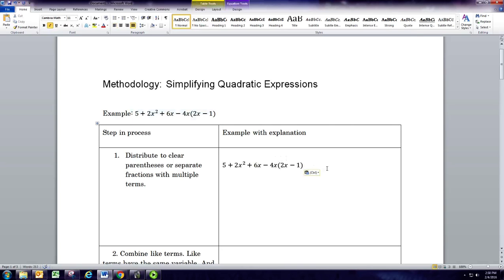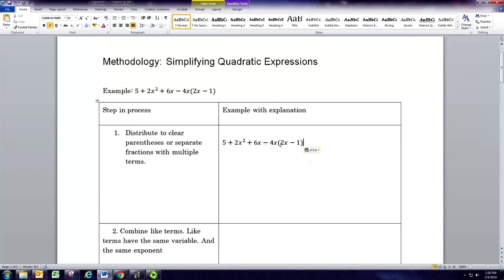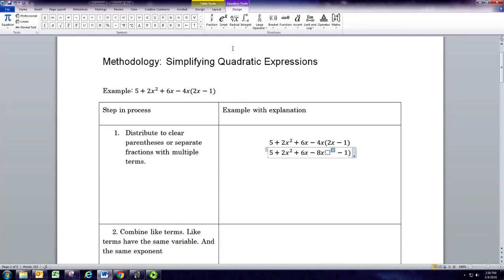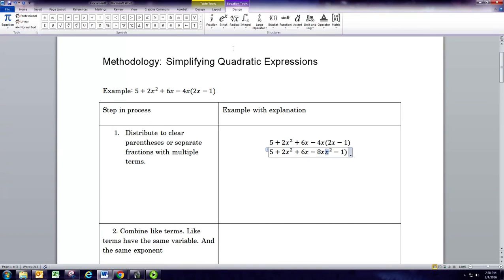Just like with the linear expressions, the first thing we want to do is distribute. You can see we have a set of parentheses here, so we want to distribute the negative 4x to both terms in parentheses. So we'll do negative 4x times 2x, and that'll be negative 8x squared. Then we'll multiply the negative 4x and the negative 1, and that will give us a positive 4x.